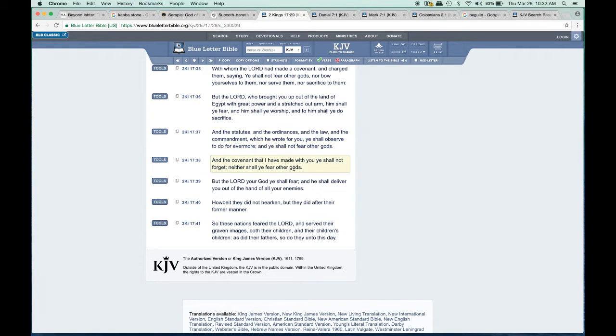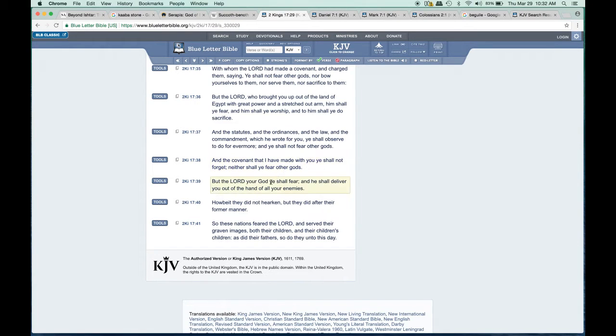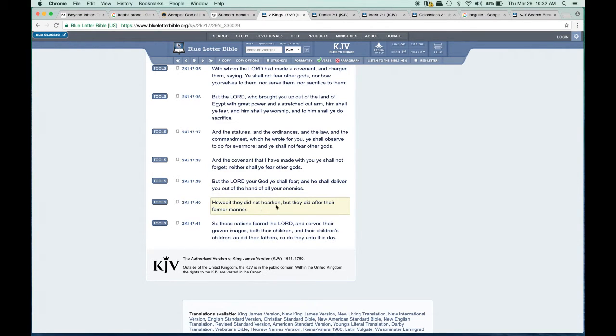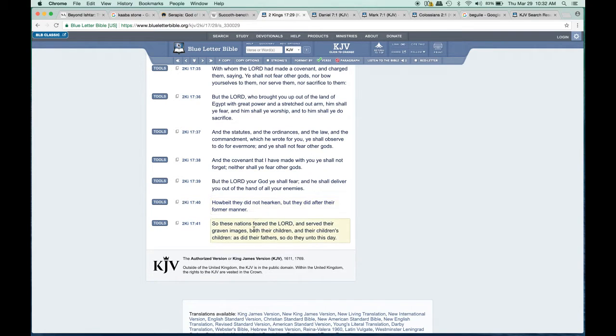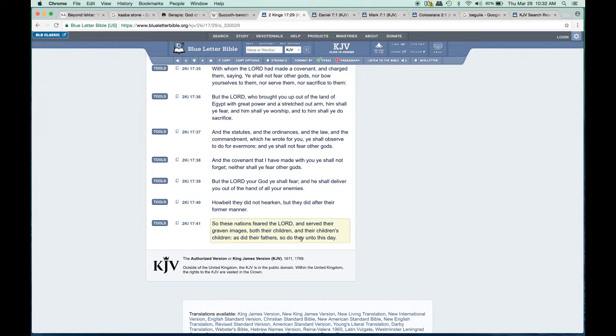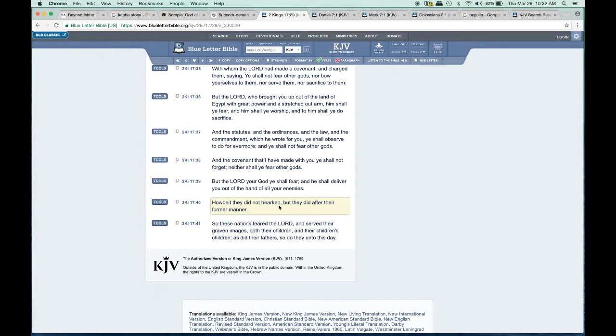Verse 38: 'And the covenant that I have made with you ye shall not forget, neither shall ye fear other gods. But the Lord your God ye shall fear, and he shall deliver you out of the hand of all your enemies.' Howbeit, it did not happen. They did after their former manner. You didn't listen and continued to follow these pagan traditions and worship these graven images and these Greek and Roman gods and Babylonian gods.